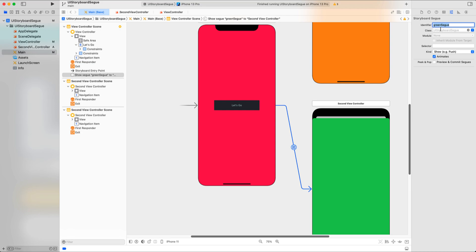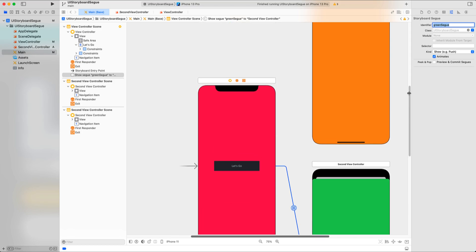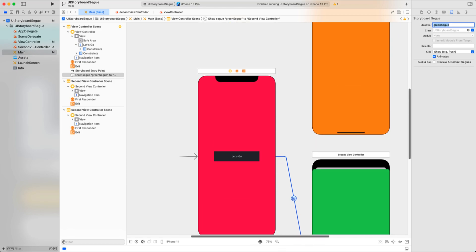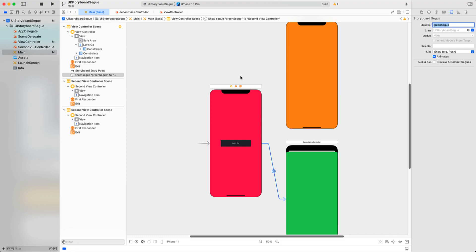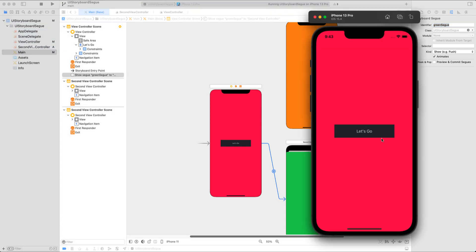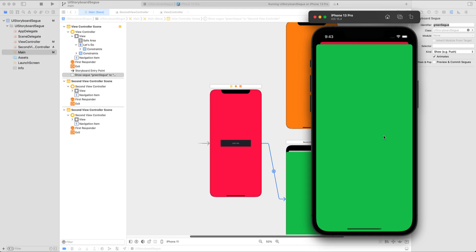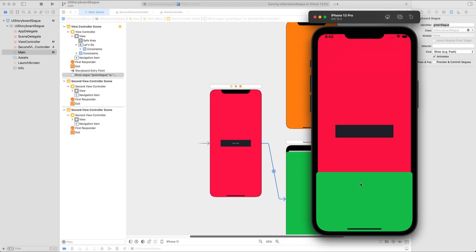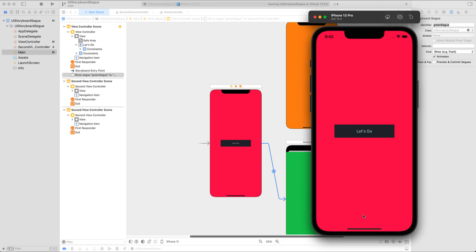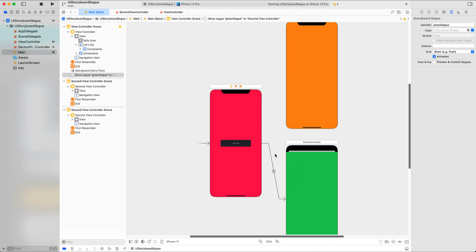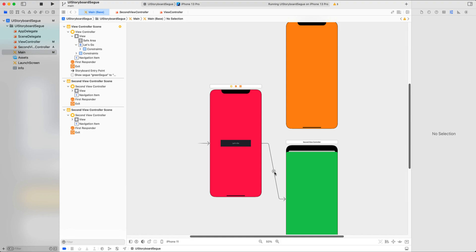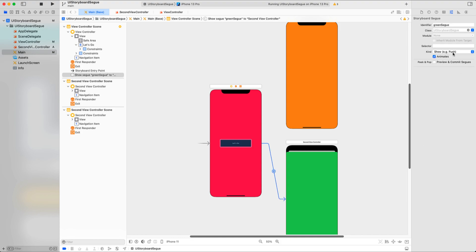We will call this identifier 'greenSegue'. This identifier ensures the transition happens to the right view controller when a view controller has one-to-many relationships — we will talk about that in a moment. If we build our application now, you can see that pressing the 'Let's Go' button presents the green view controller, and we can dismiss it by dragging it downwards.